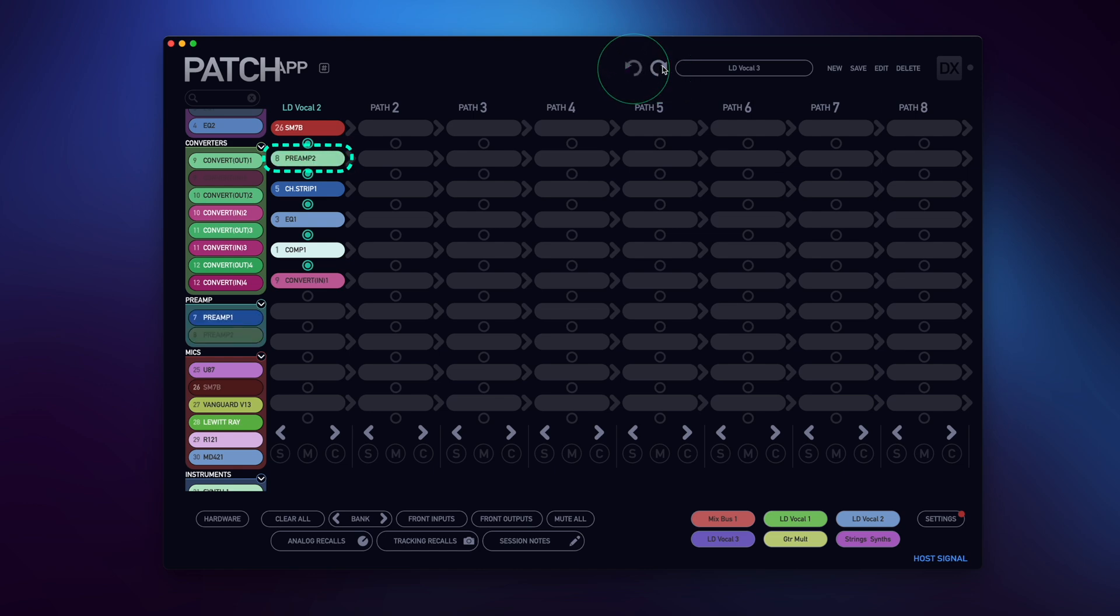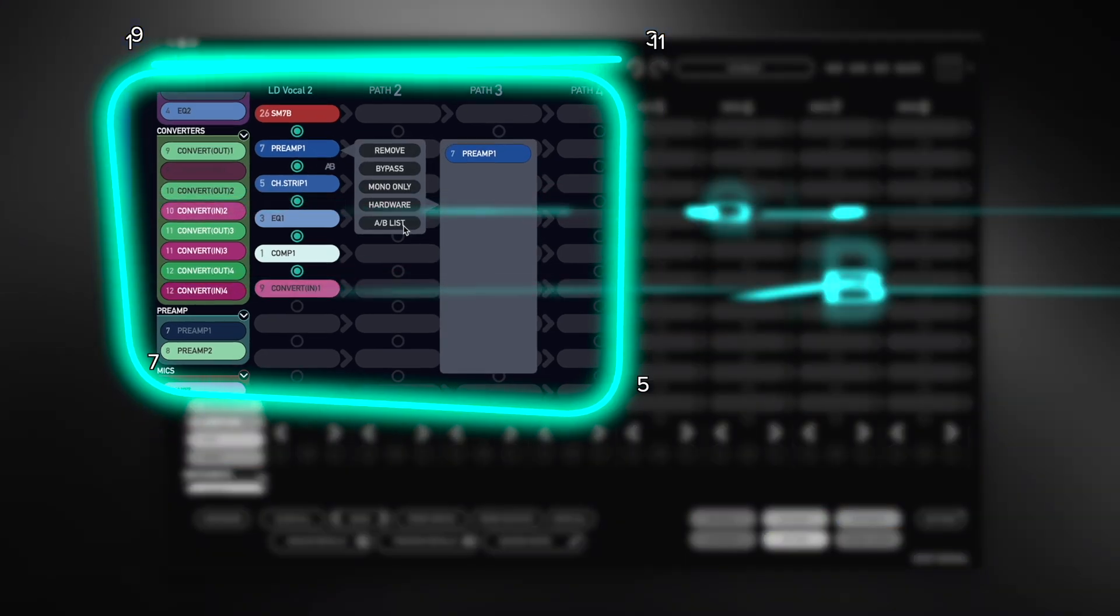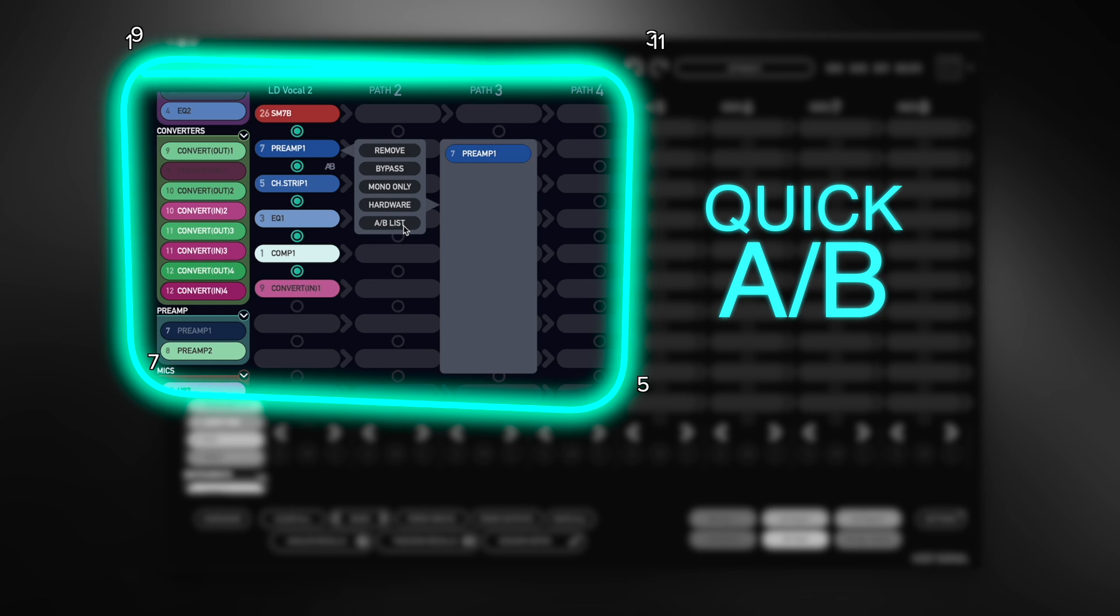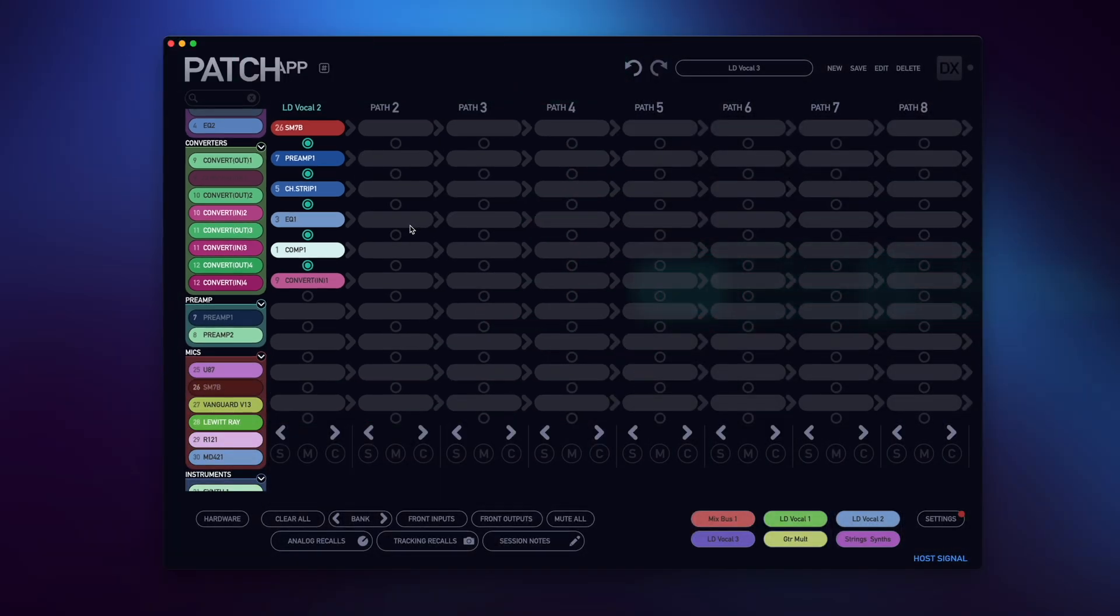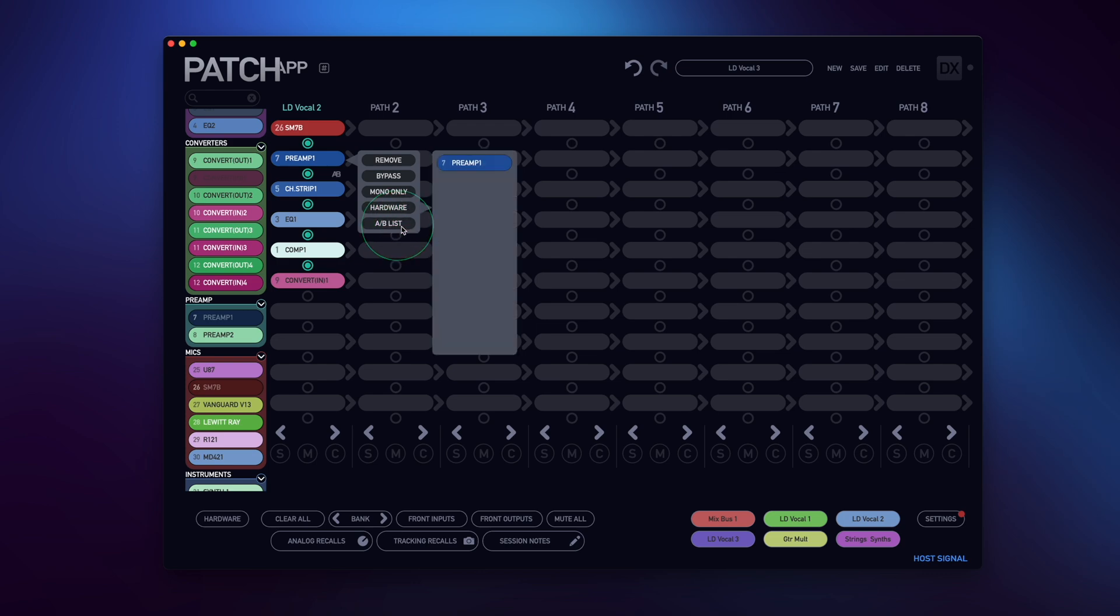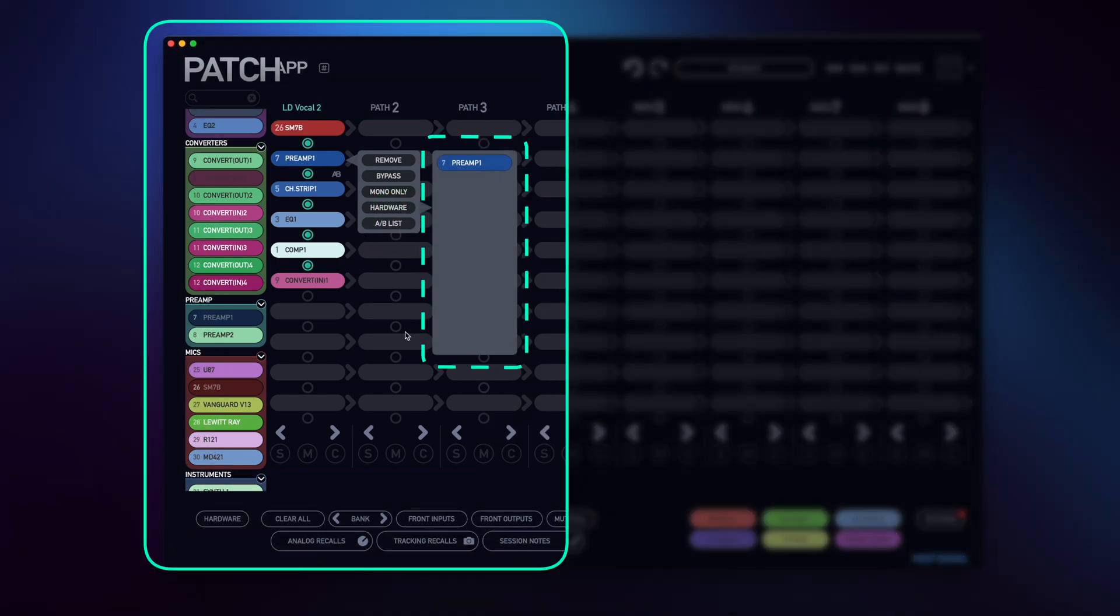It was functional but not really practical, so we had to do better, and better is just what Flock Audio does best. Meet the new A-B feature. To access this, simply right-click on any selection that you want to A-B and select the A-B list. You'll see a new panel pop out.